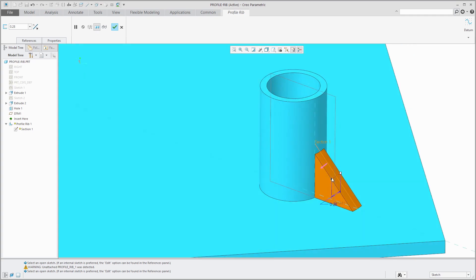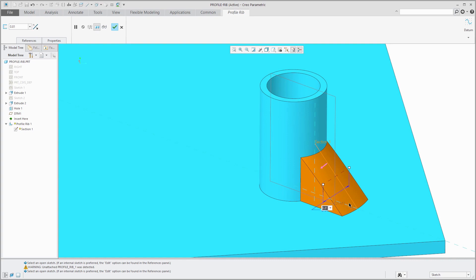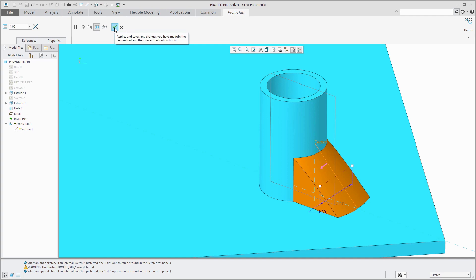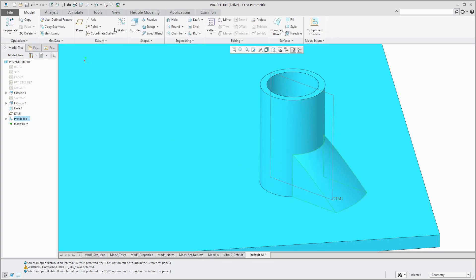I'm going to use a really big value in this case. Let me see if I can get a value of one. The only reason I'm using such a huge value is I want to show you the difference between a profile rib and if you had created this as an extrude.